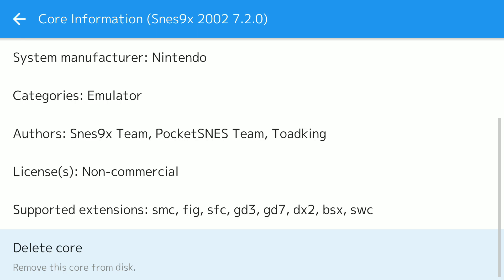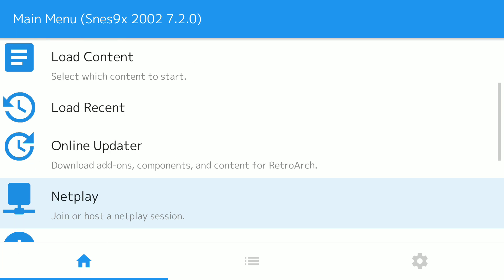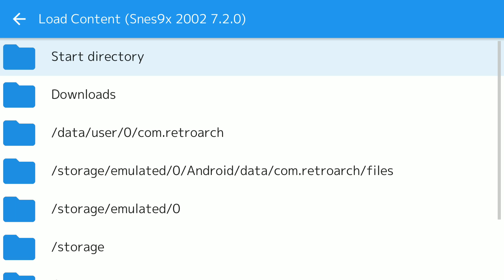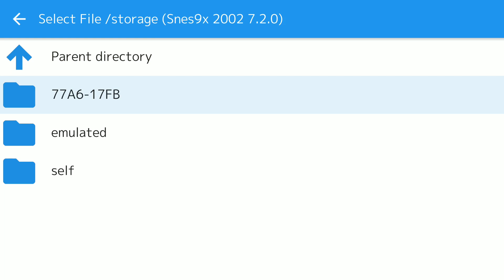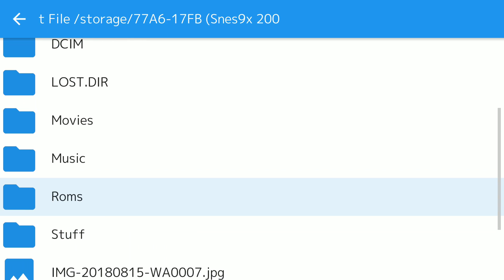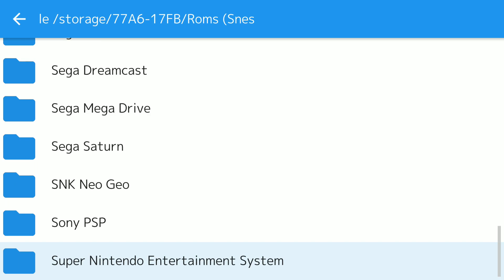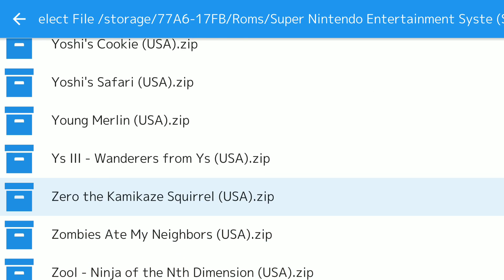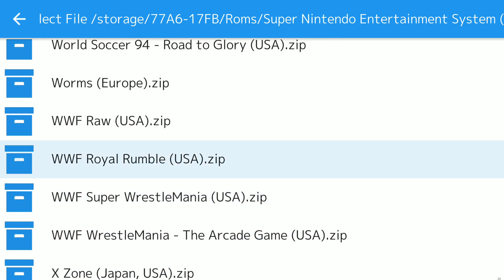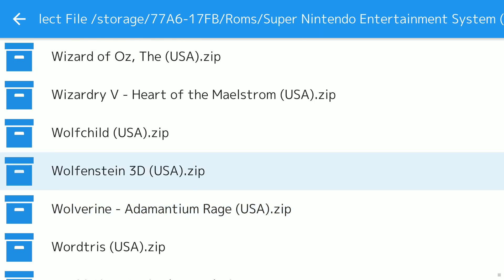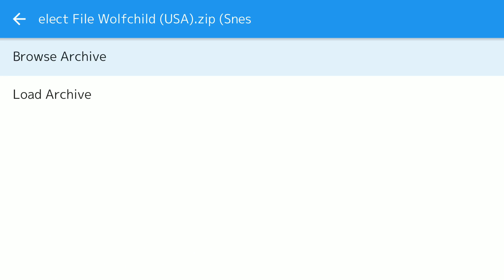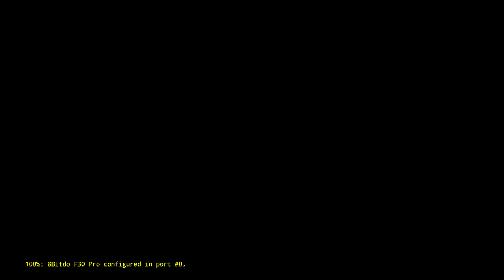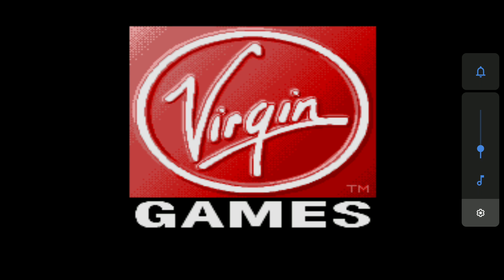Everything's ready to test. So we'll go back and we shall load content. I will point it to my SD card. Go to the ROMs folder. Super Nintendo. I think we'll give Wolfchild a go. I was playing this on the Amiga recently. Love the game. I know it's on the SNES. So there we go. Load archive with the current core. Nintendo, SNES, Famicom, SNES 9X 2002. And two. Let's check the volume so I don't blow your ears out.